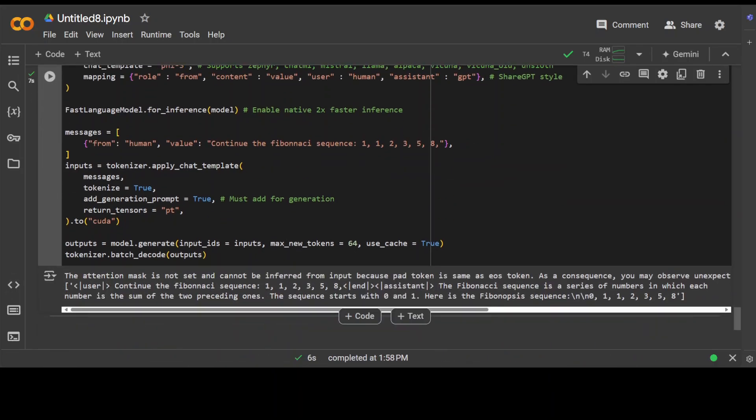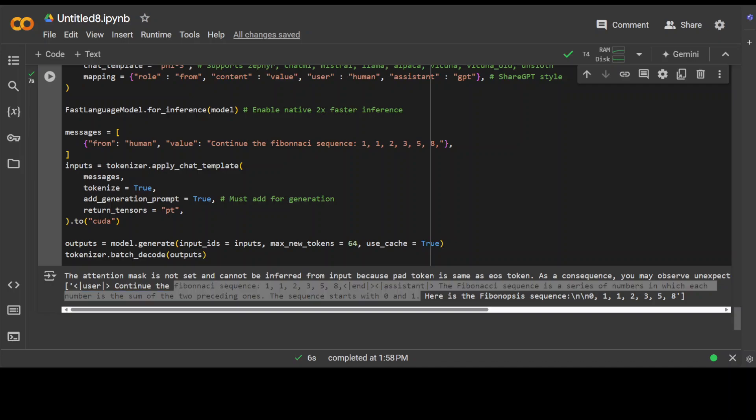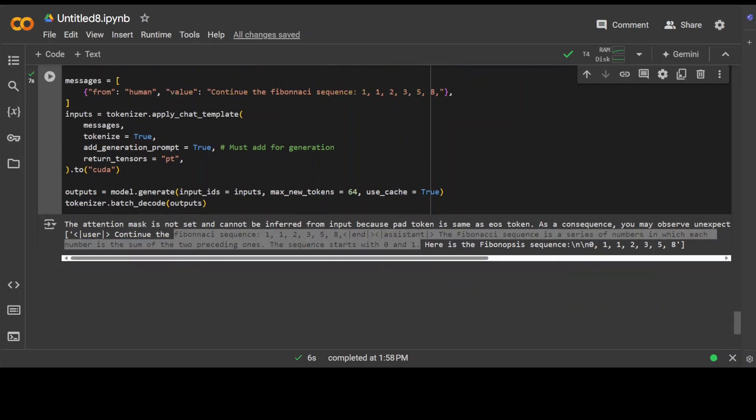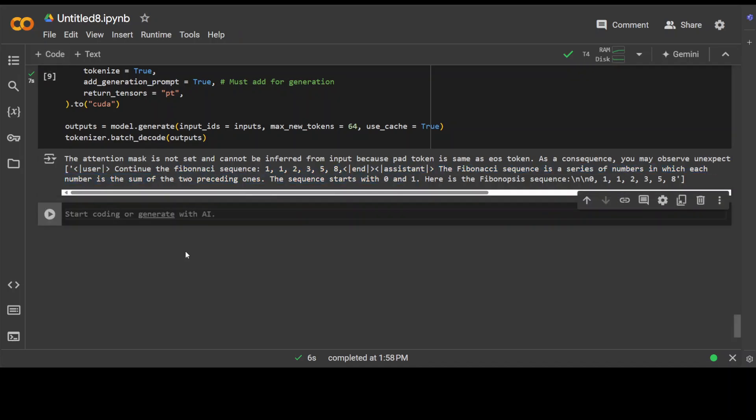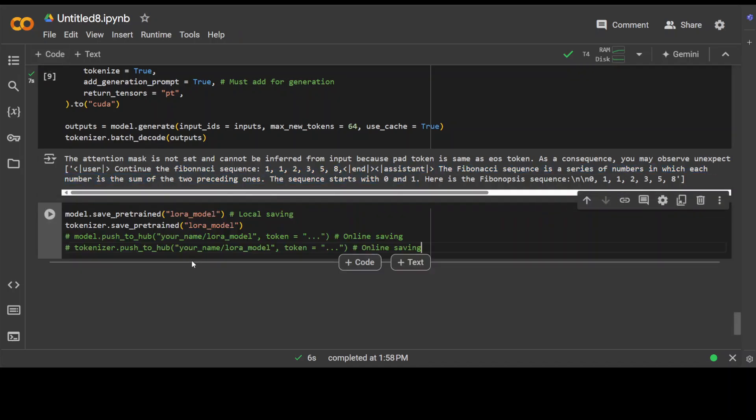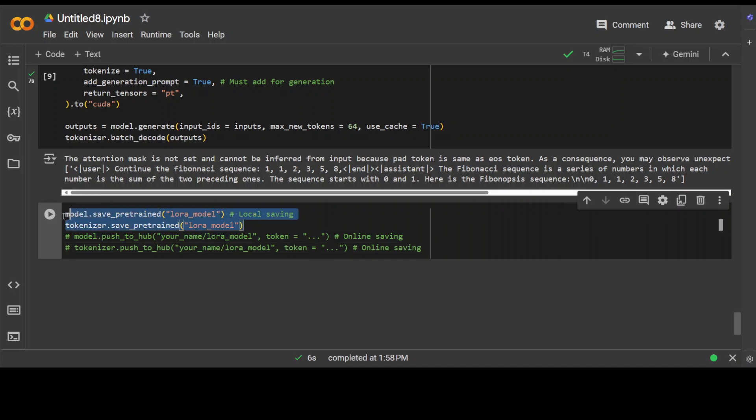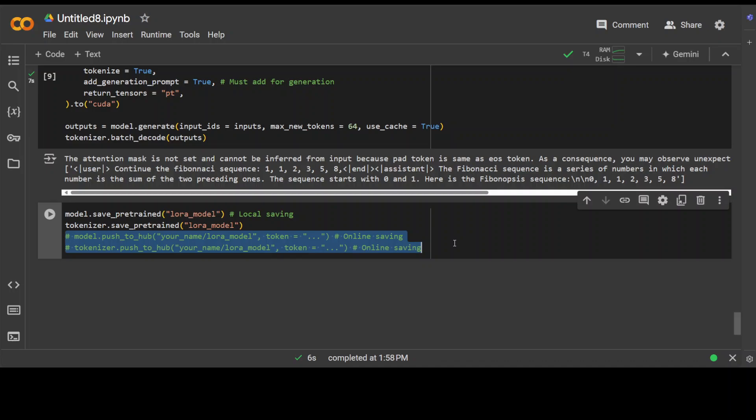And of course you can replace it with your own data. And finally, if you want to save this model locally or push it to Hugging Face, all you need to do is to run these commands. The first two commands are for local saving, the second two commands are to push the model to Hugging Face repo. But of course, in order to push it, you would need to have a free write token from huggingface.co website.